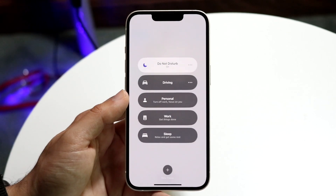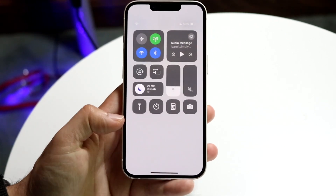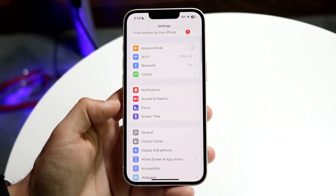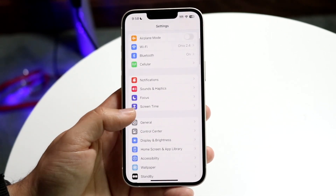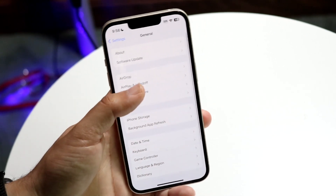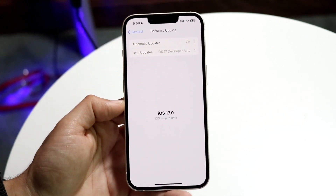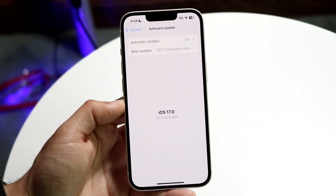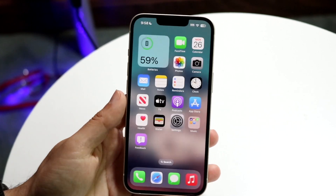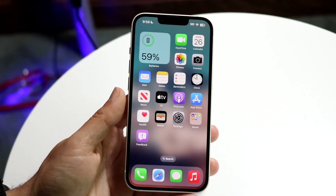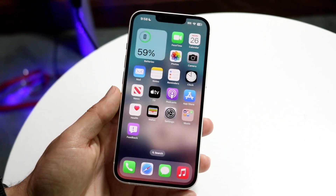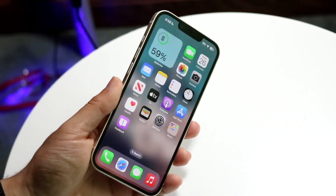If that still doesn't work, go to General Settings, tap Software Update, and update your iPhone — that could end up fixing the problem too. You can also try restarting your phone. Those are pretty much the main ways to fix missing notifications.